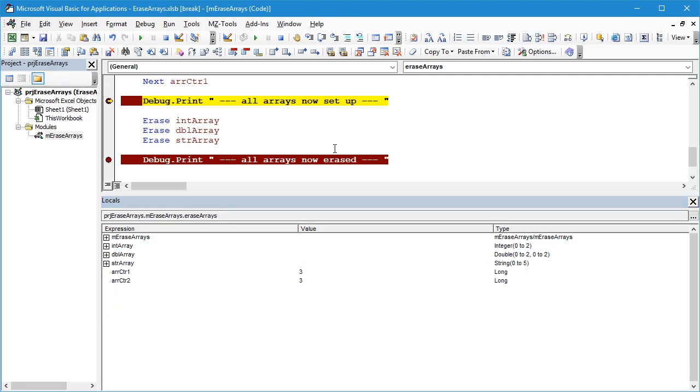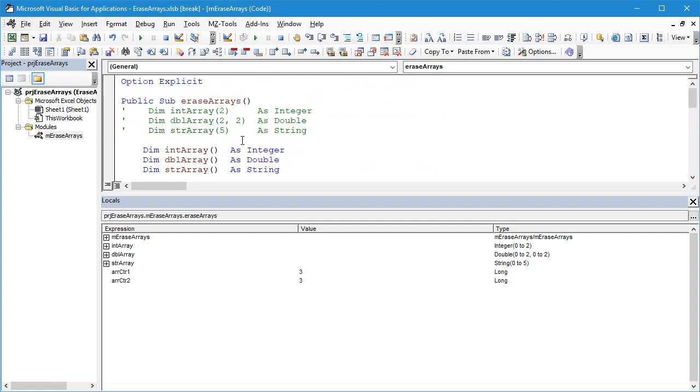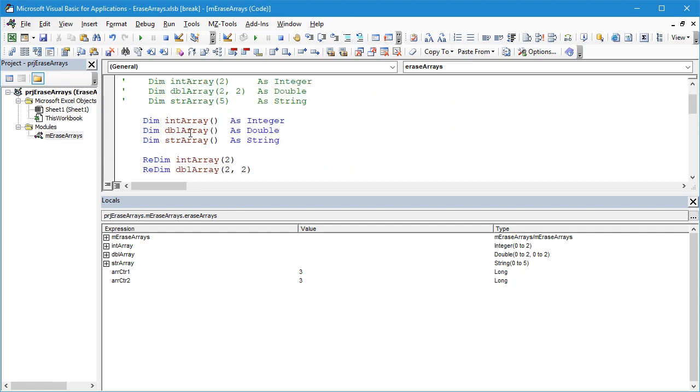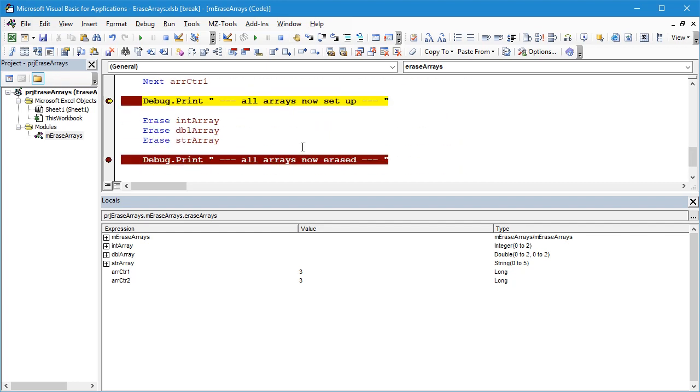What you're going to see now is when we run through the Erase statement it will not only clear the values but it will also redimension the array so that they have no dimensions. Essentially they're going to be zero by zero size and essentially just empty arrays as if we had just declared them up here. So let's just run the code through and actually take a look at that.